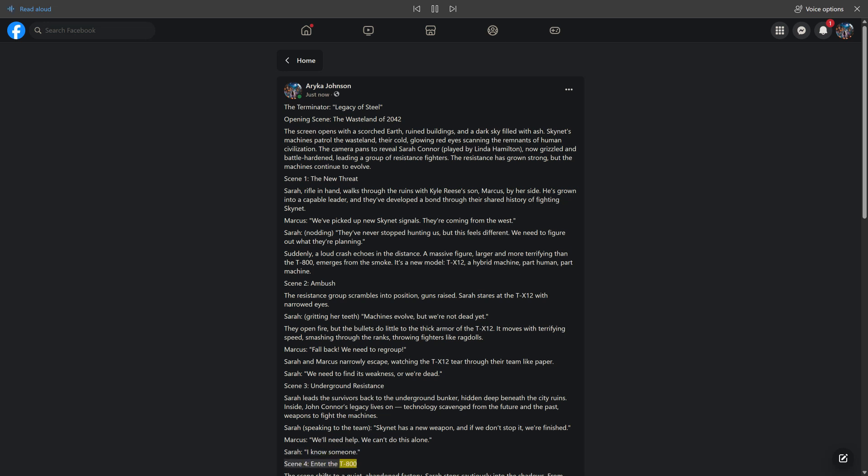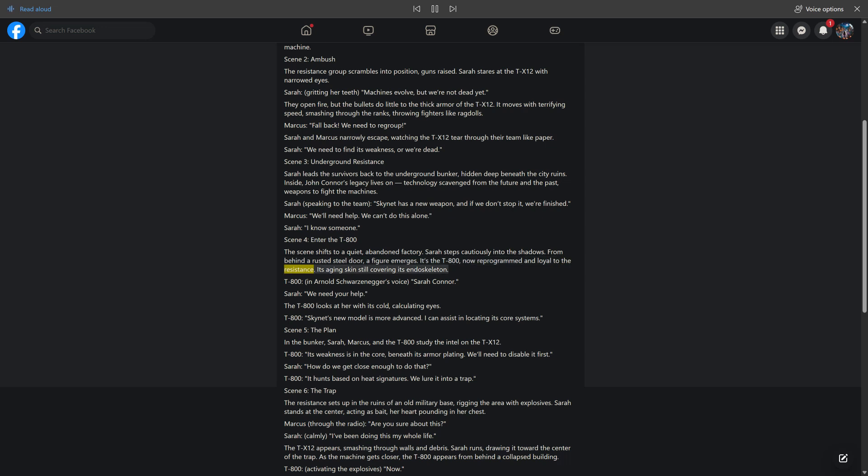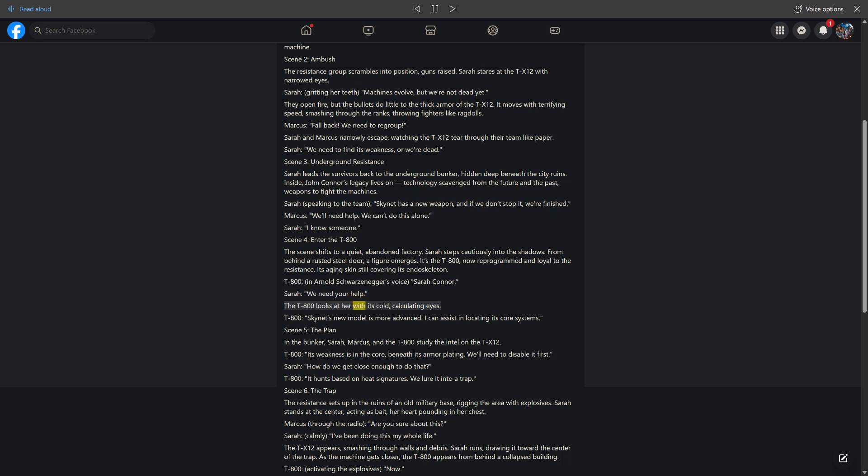Scene 4. Enter the T-800. The scene shifts to a quiet, abandoned factory. Sarah steps cautiously into the shadows. From behind a rusted steel door, a figure emerges. It's the T-800, now reprogrammed and loyal to the Resistance. Its aging skin still covering its endoskeleton. T-800, in Arnold Schwarzenegger's voice, Sarah Connor. Sarah, we need your help. The T-800 looks at her with its cold, calculating eyes. T-800, Skynet's new model is more advanced. I can assist in locating its core systems.